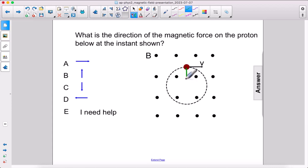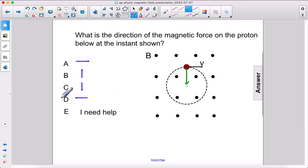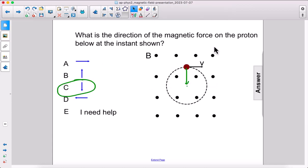It's kind of a giveaway to put this whole circle here, because you can see that there must be a force towards the center of it. The answer is C.